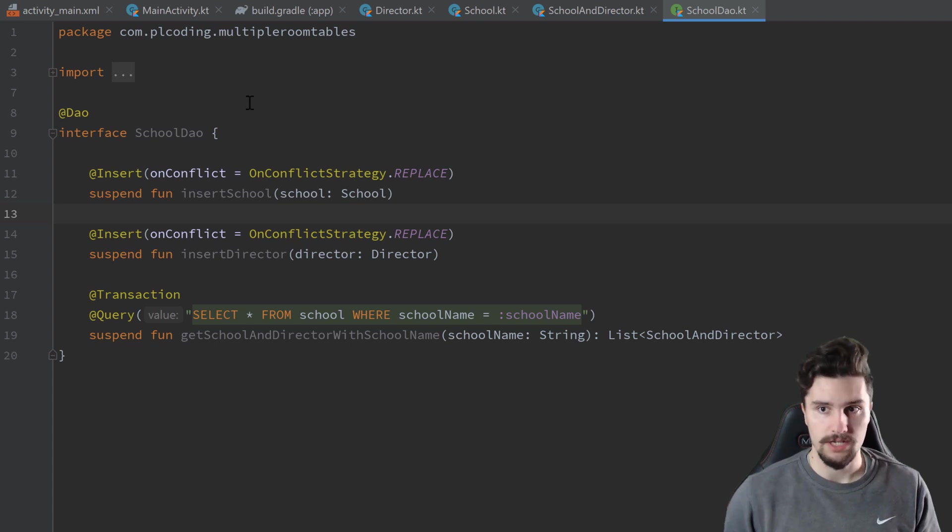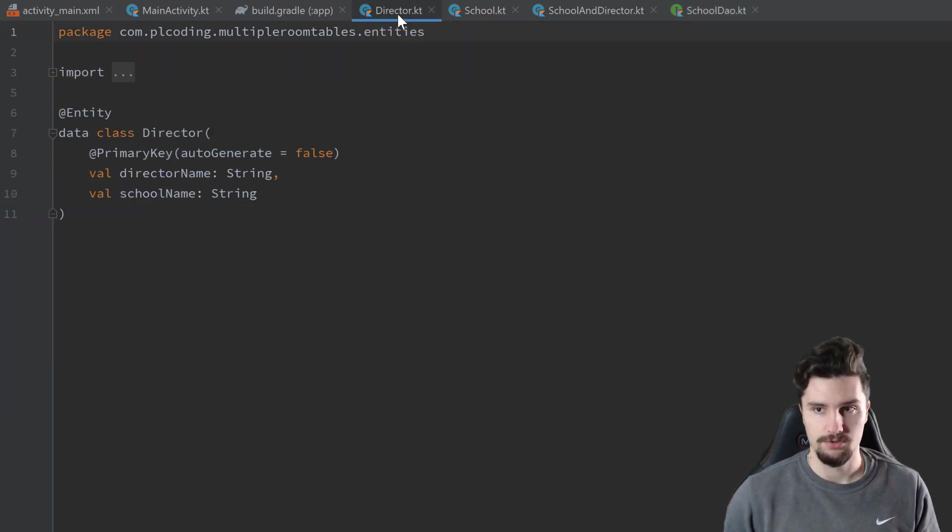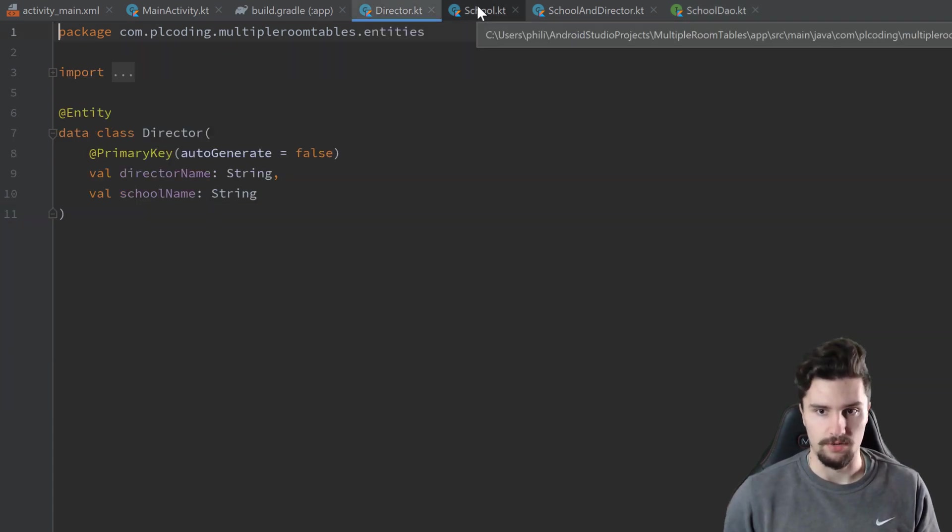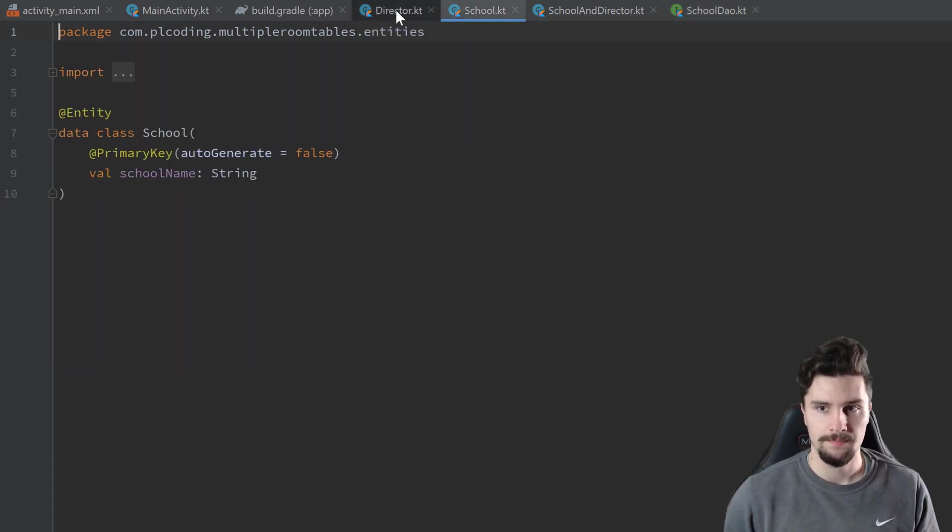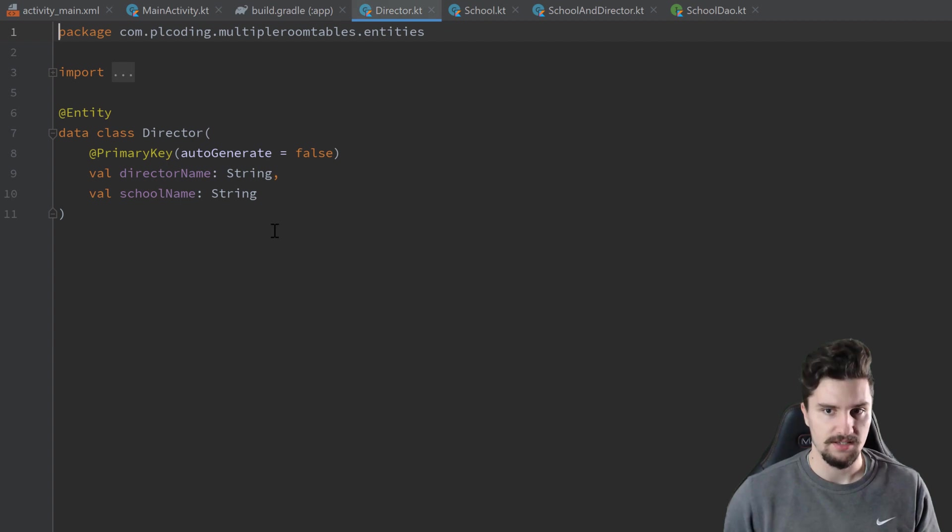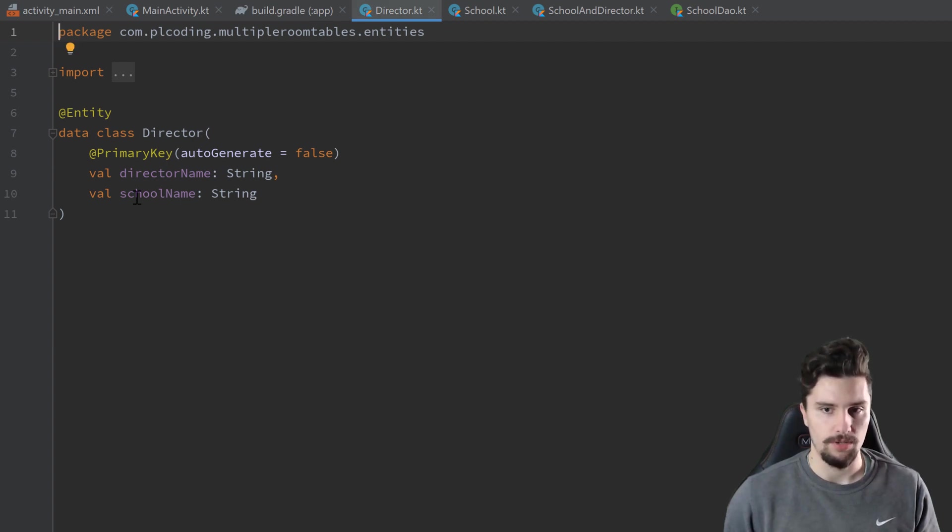And in the last video, we talked about one-to-one relationships. So we had our school and director table here. And in that case, it really didn't matter into which table we put the primary key of the other table.